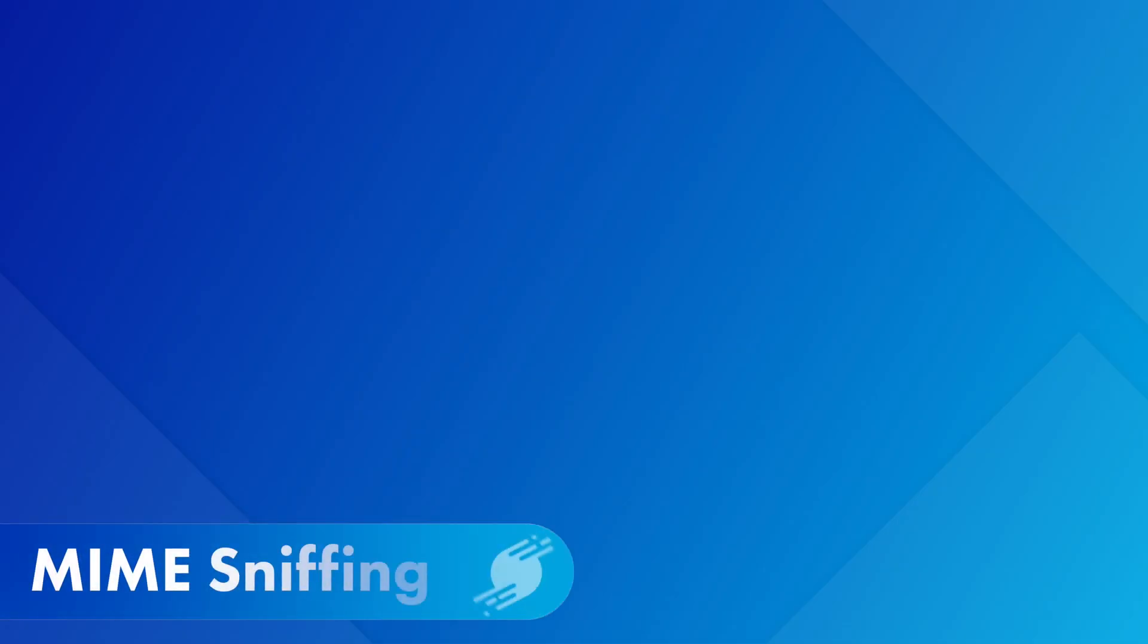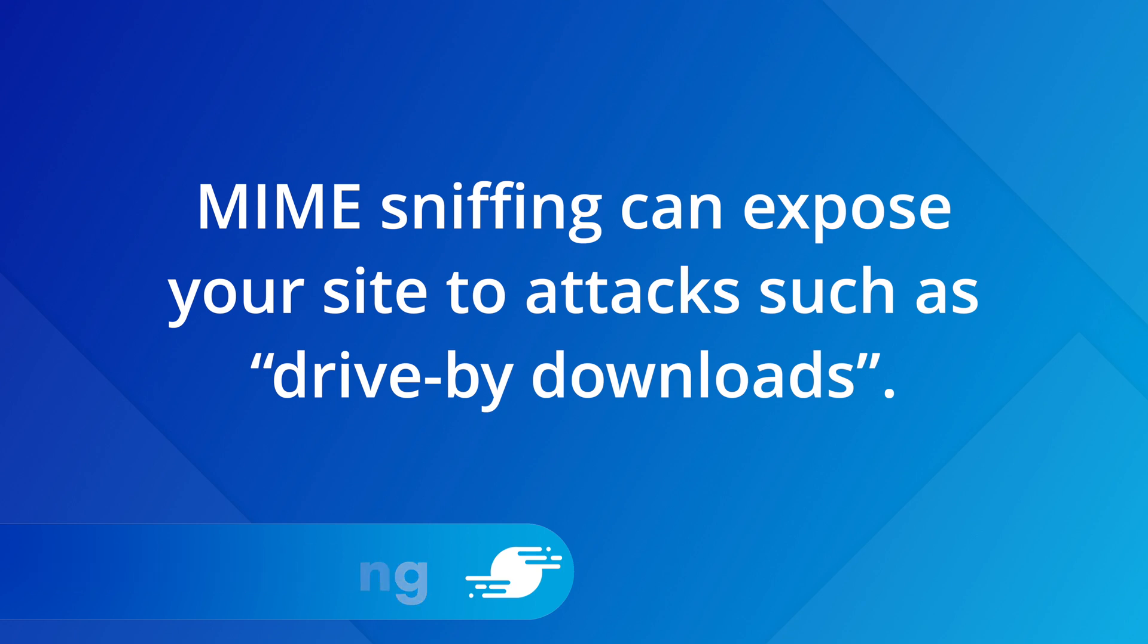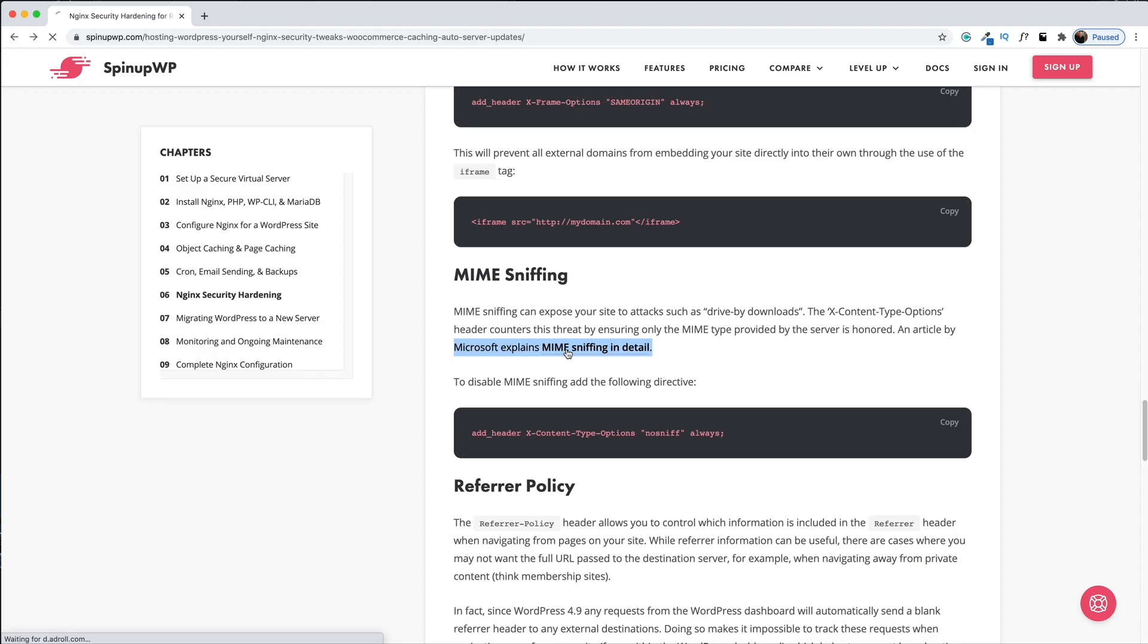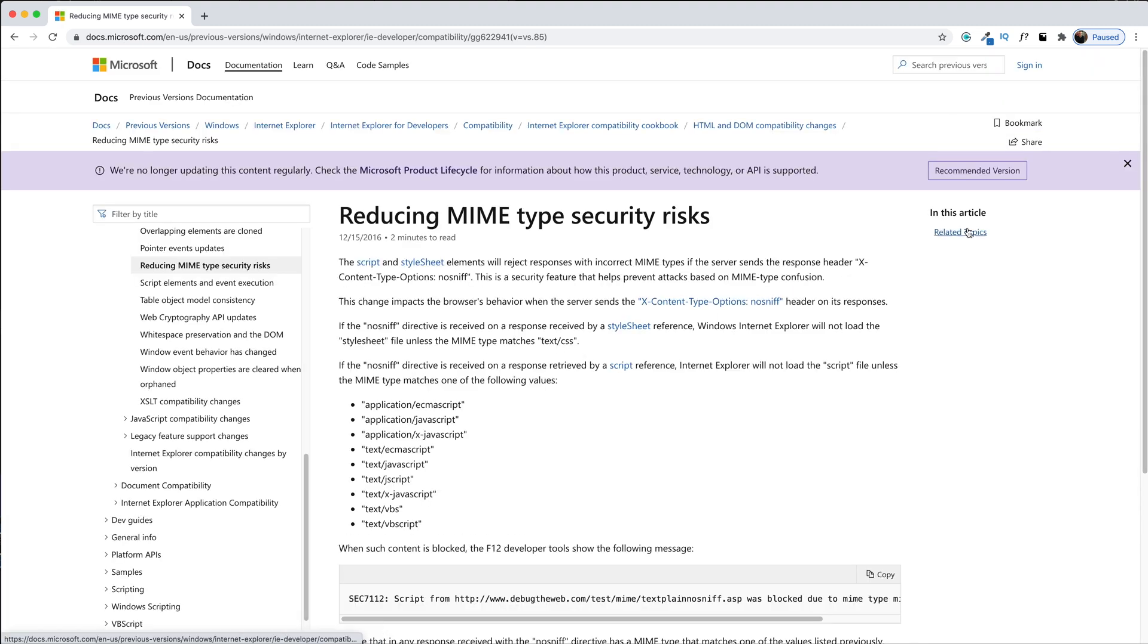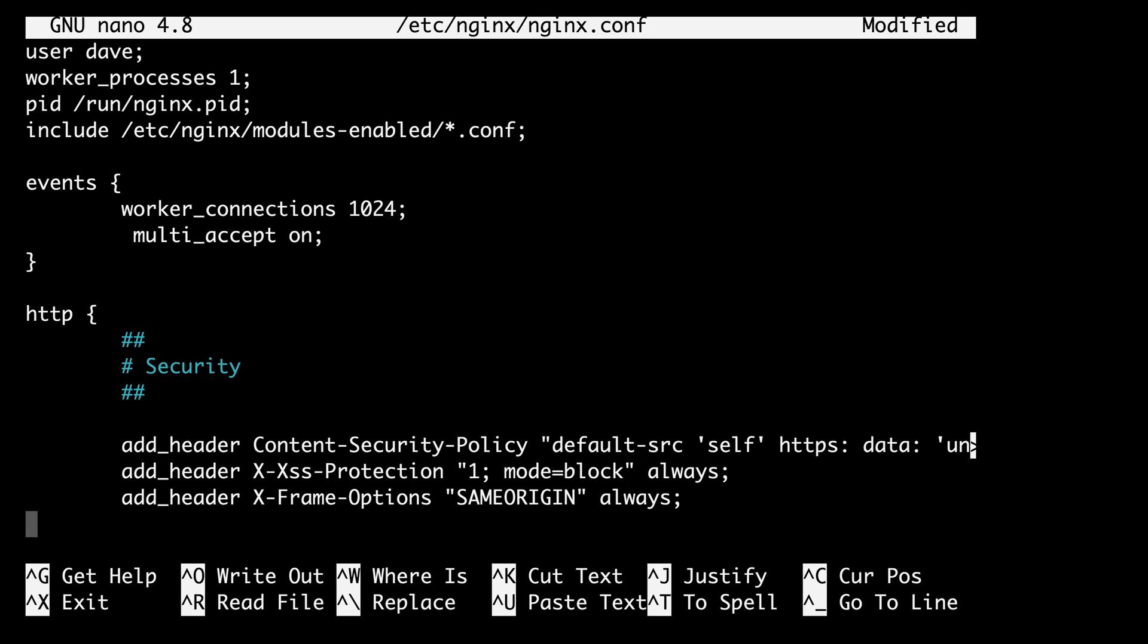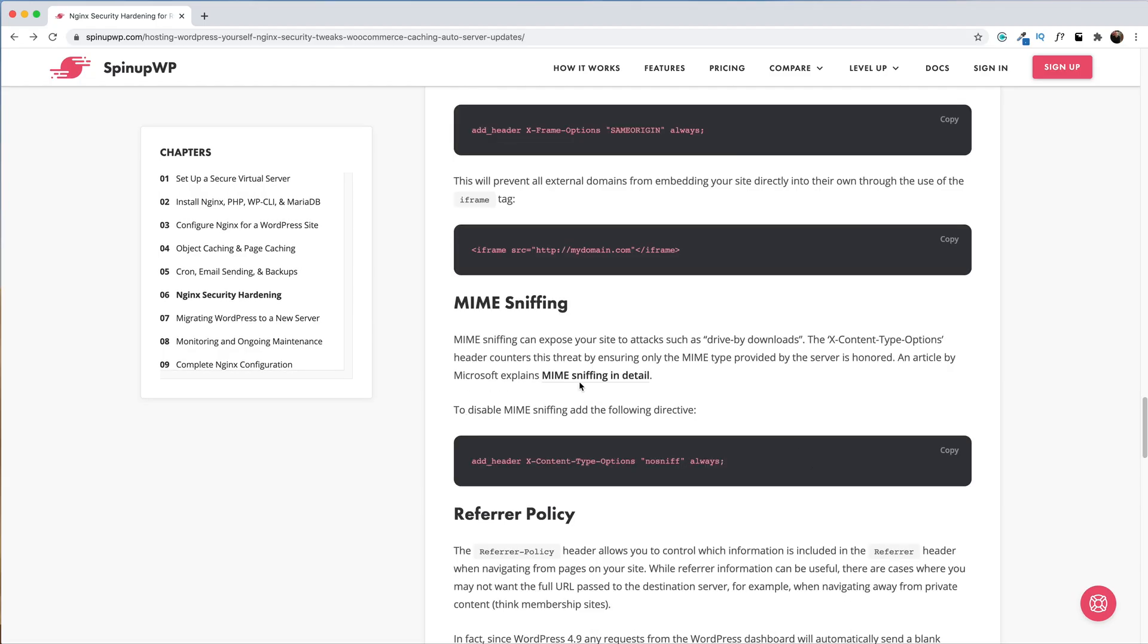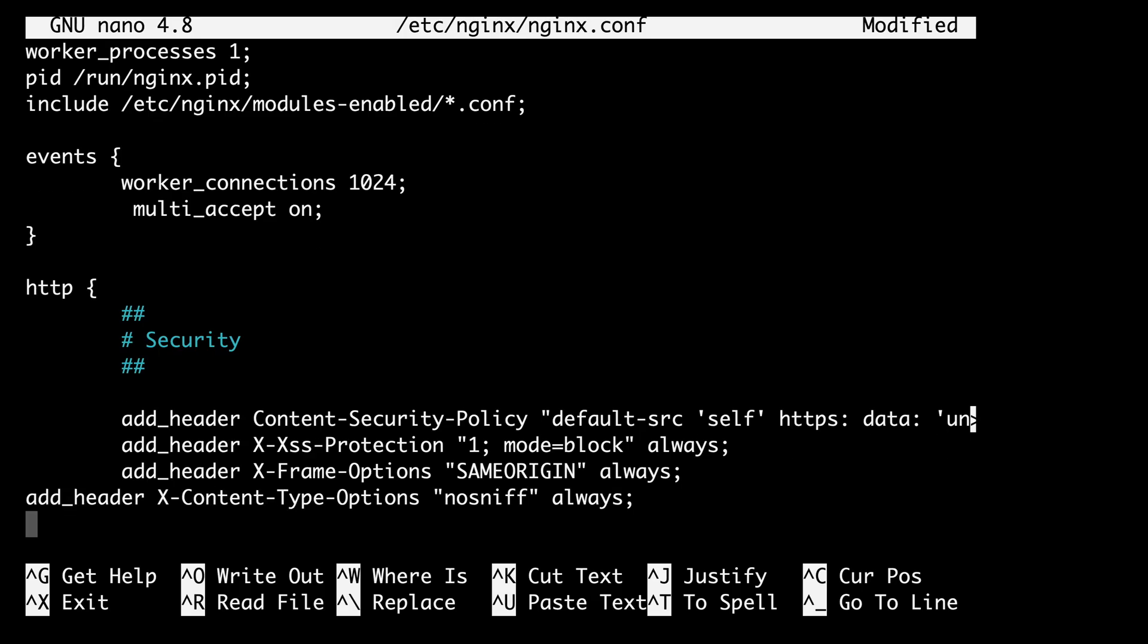Next, let's talk about mimesniffing. Mimesniffing can expose your site to attacks such as drive-by downloads. The X-Content-Type-Options header counters this threat by ensuring only MIME types provided by the server are honored. There's a link to an article by Microsoft in the written version of this guide which explains mimesniffing in detail. We have another header to add to disable mimesniffing. Let's copy this and we'll paste it in.